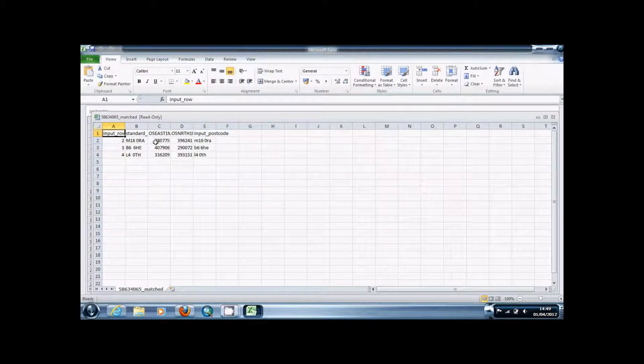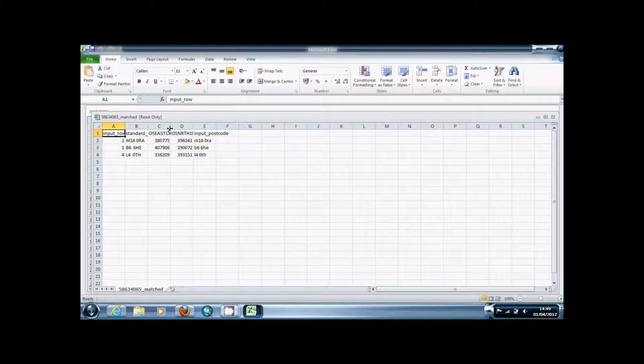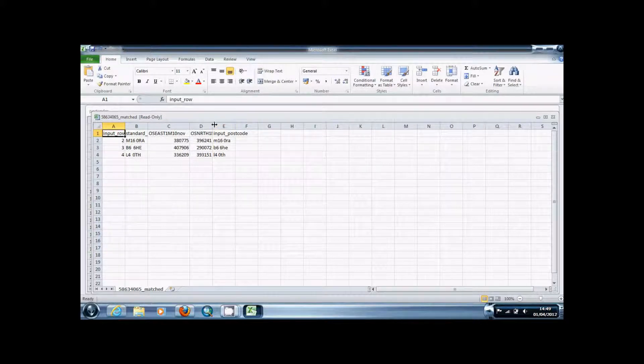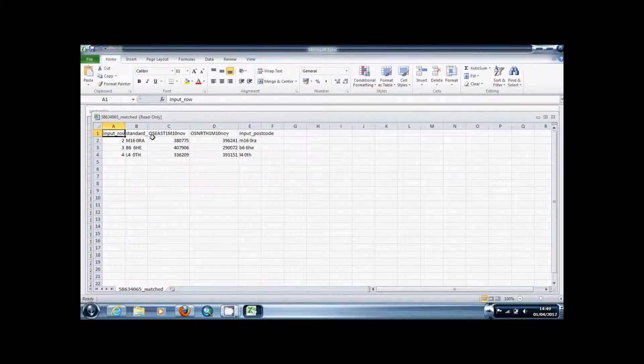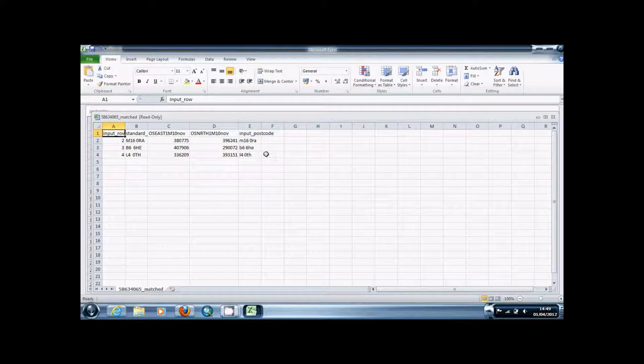So as you can see it's come up with here these two columns C and D, the eastings and the northings values for these postcodes.